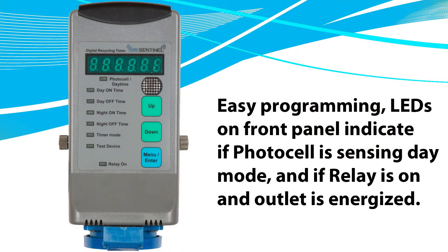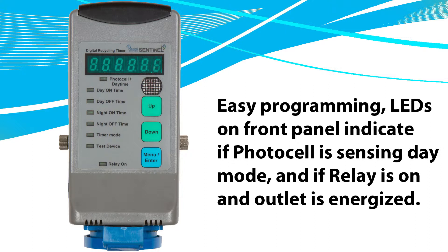Hydroponics, aeroponics, drip irrigation, ventilation, CO2 control - there's a host of things that the DRT-1A can control in your grow room.